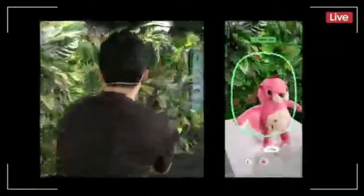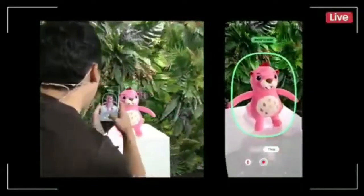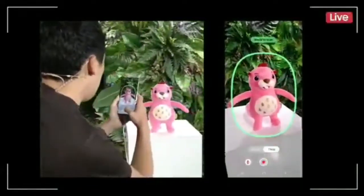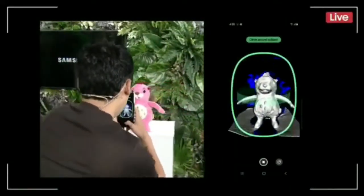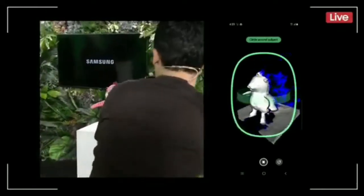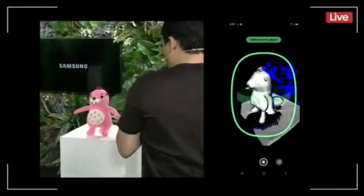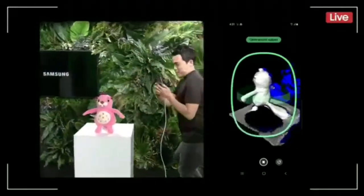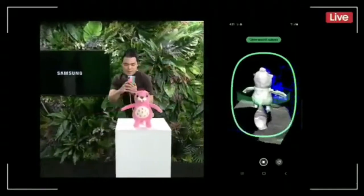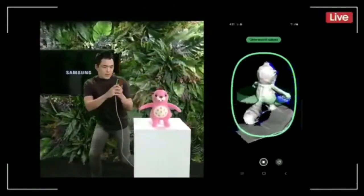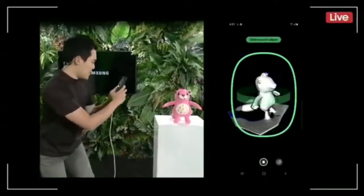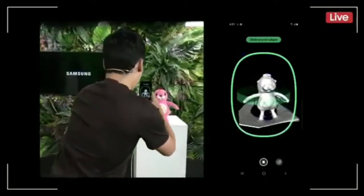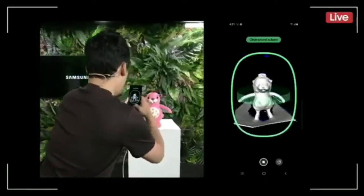After I open up the 3D Scanner app, I'm ready to start scanning. Here we go. Let's make sure that I get Bobby from every angle. I think I'm almost there now. Perfect.